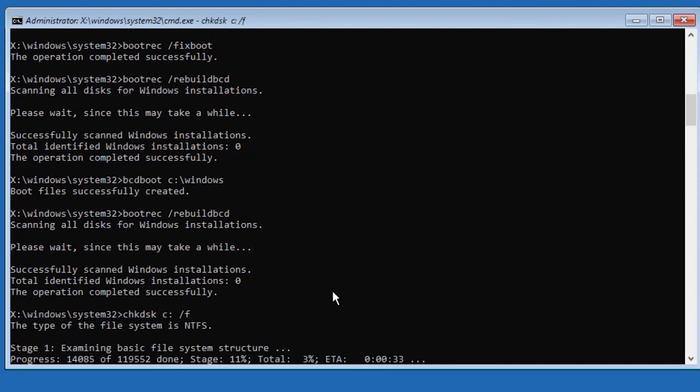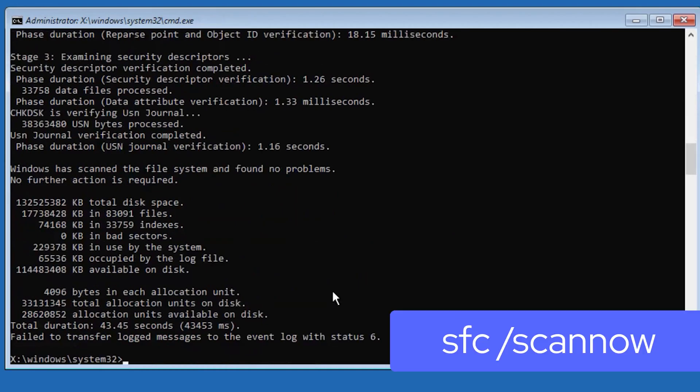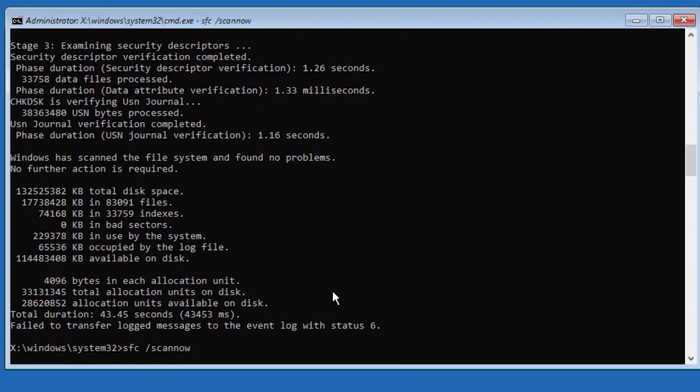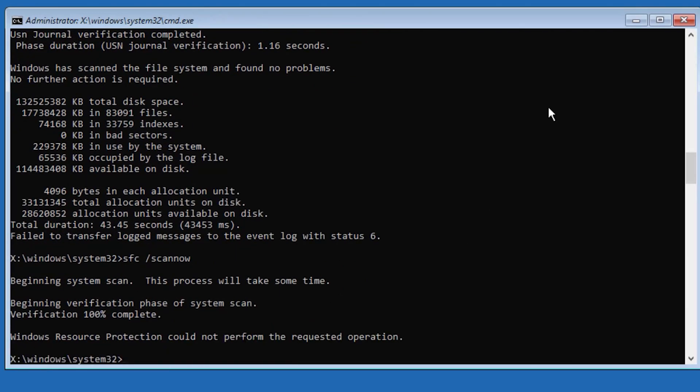Now system starts to scan all PC and system files to check integrity violation. Wait for the verification to complete. Type sfc /scannow and press enter. Now you can close the command prompt.